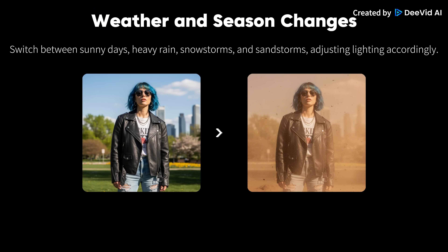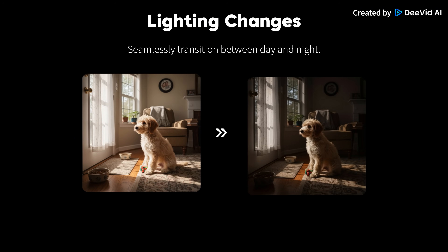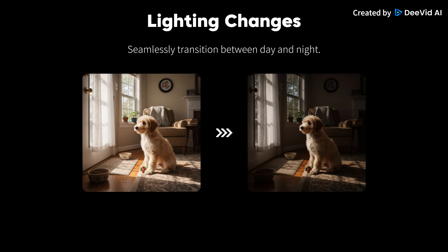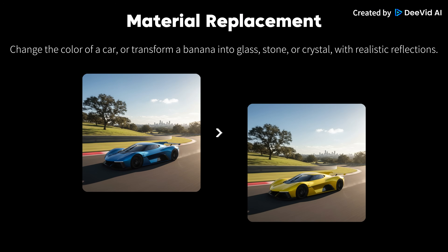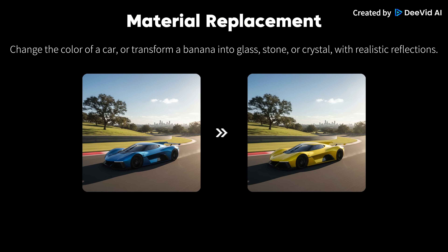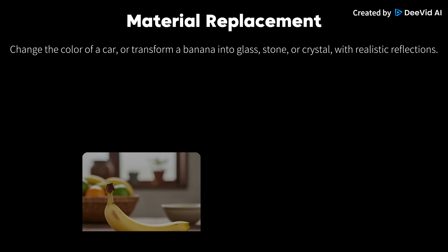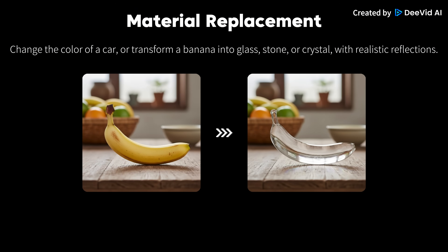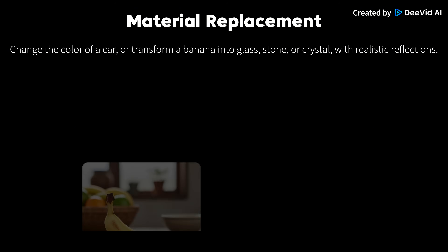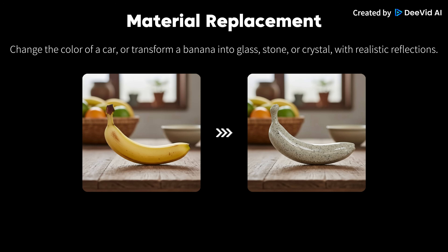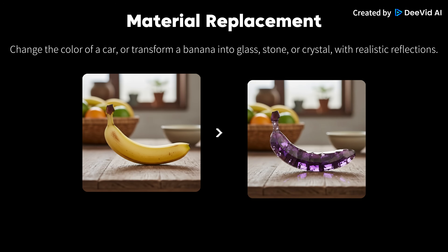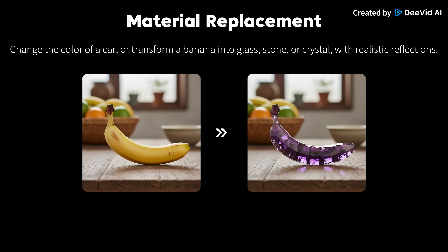Weather and season changes: switch between sunny days, heavy rain, snowstorms, and sandstorms, adjusting lighting accordingly. Lighting changes: seamlessly transition between day and night. Material replacement: change the color of a car, or transform a banana into glass, stone, or crystal with realistic reflections.